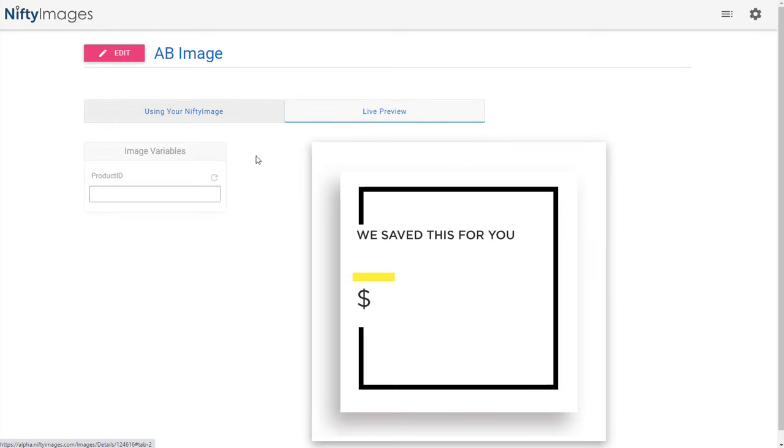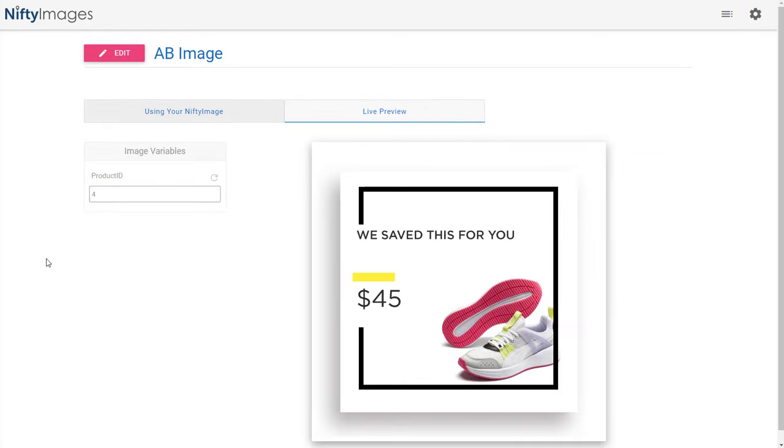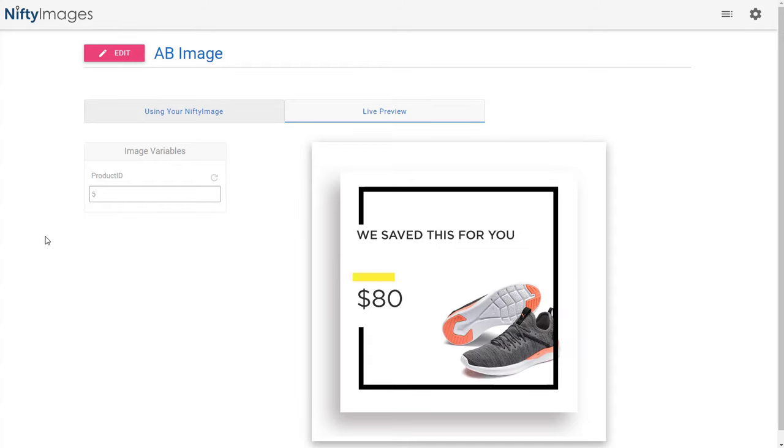Now keep in mind that this example is pulling from a CSV file. But you can use APIs right. So you can pull in real-time stock prices, real-time sports scores, real-time offers that you guys are offering on your website. Any information that's available through an API. RSS feed can be pulled and updated each time the image is opened.